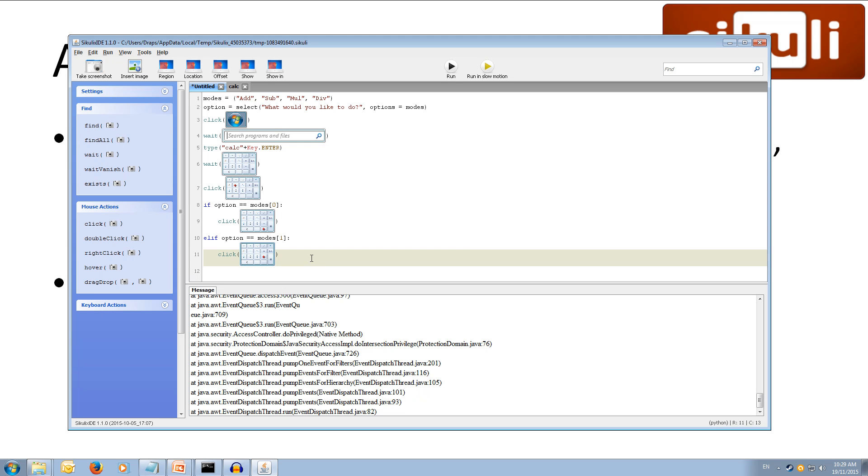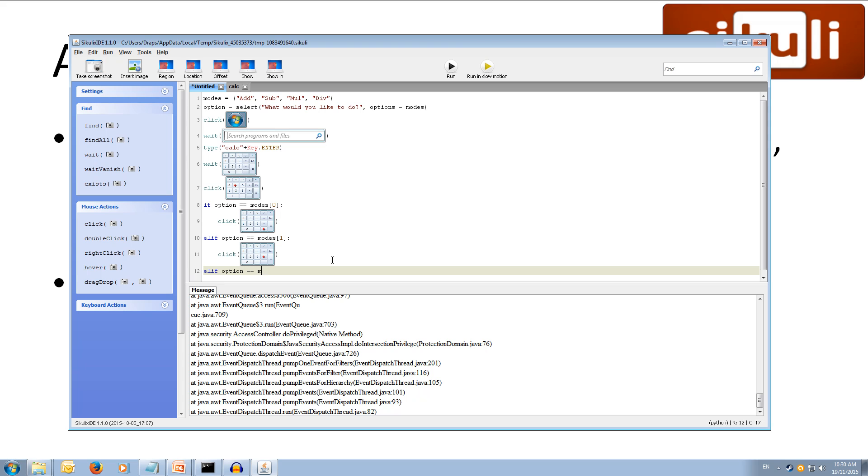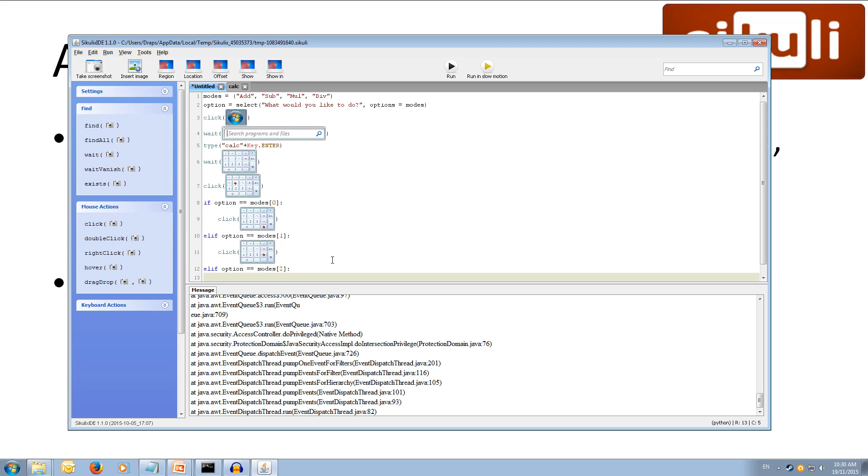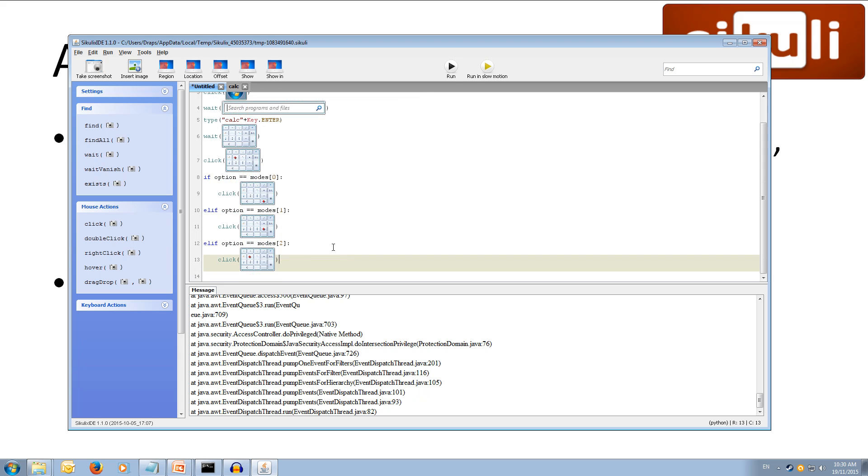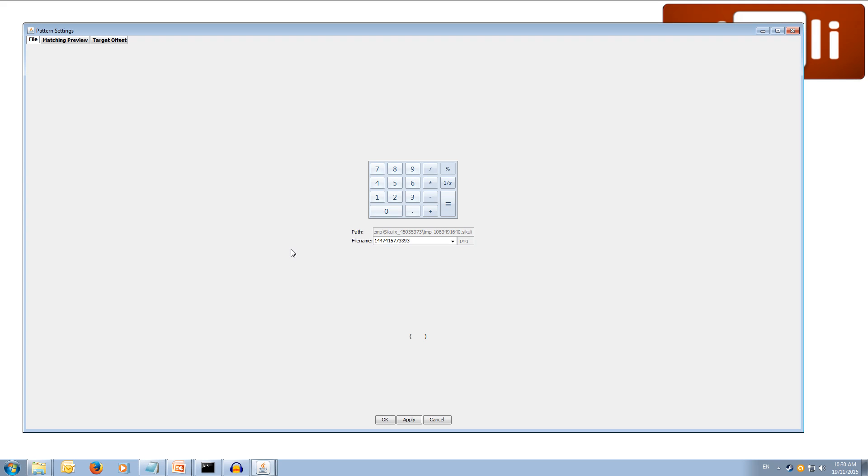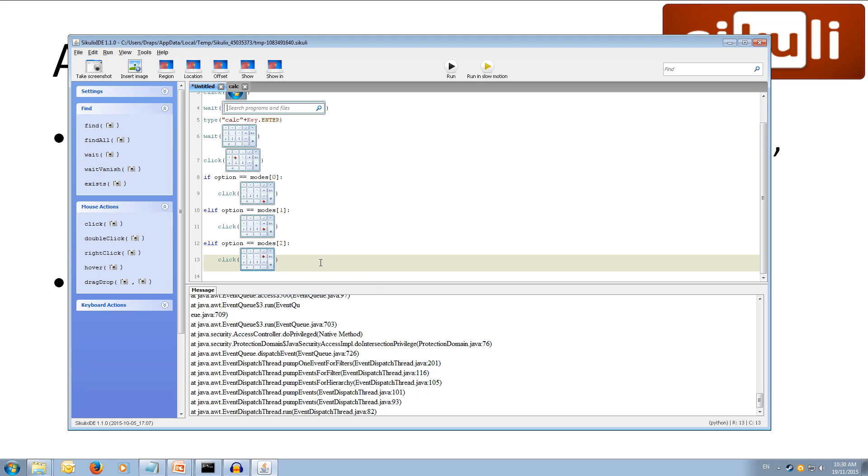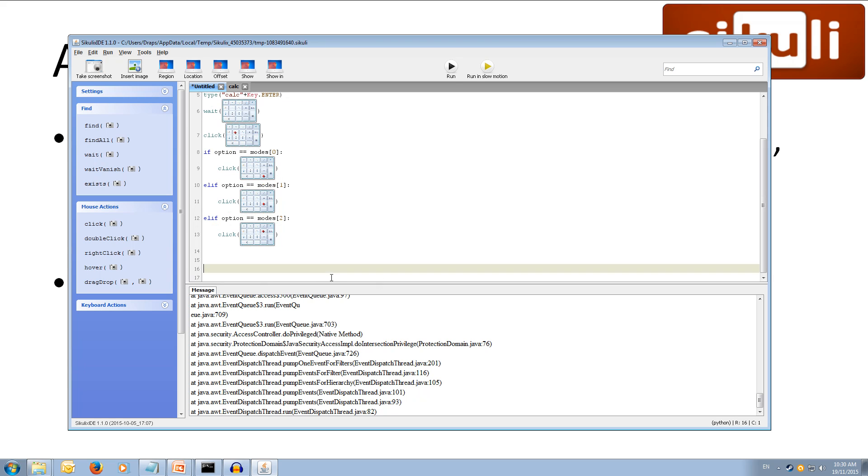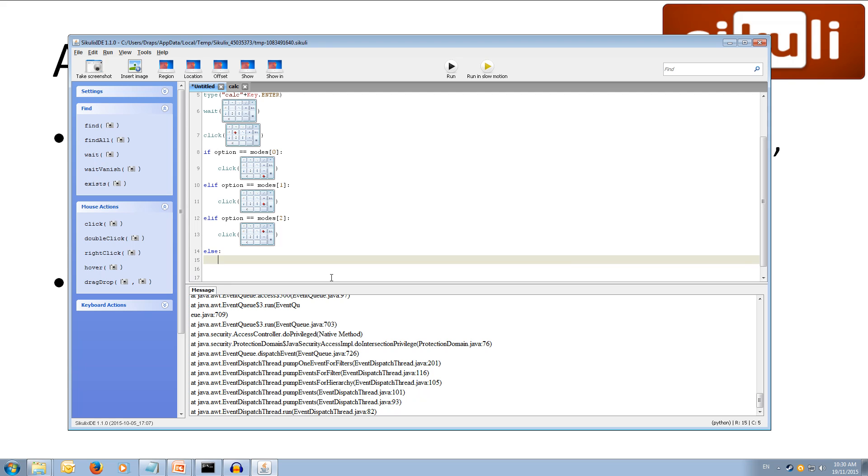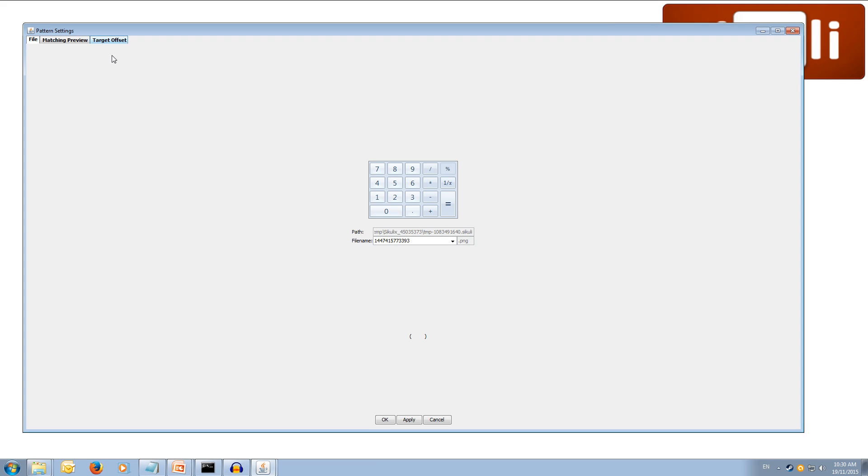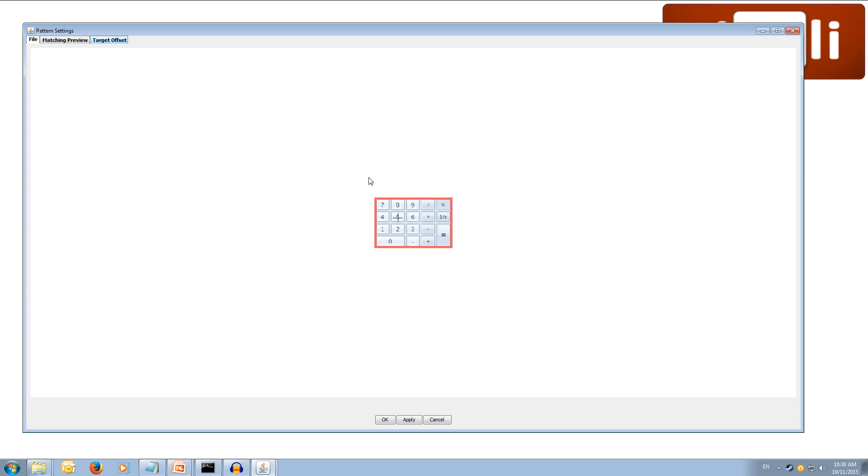And then we can do one more else if. Elif option is equal to modes, open square bracket, two, close square bracket. We're going to click. And this time we're going to be clicking the multiply, I believe. Because we did add, subtract, multiply, and divide. So, our target offset this time is for the multiply button. Apply. Okay. Alright. And now because we've done that, we need to have one more which is going to be our else this time. So, if every other option is false, then they must have chosen the divide button. So, let's do else colon. Then we can paste, click again. This time we're going to set our target offset to the divide symbol. Apply. Okay.